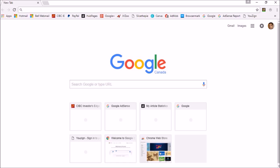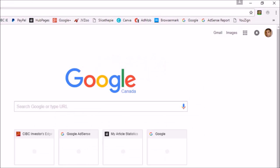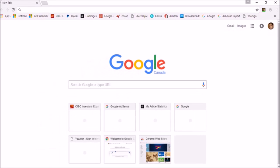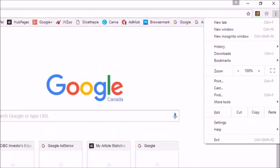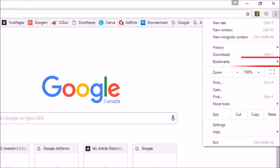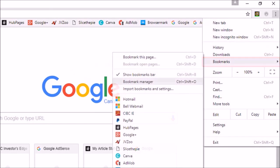To start off, click on the menu button in the top right corner. Next, click on the bookmarks option and then click on the bookmark manager.